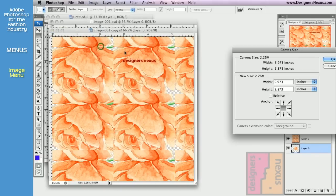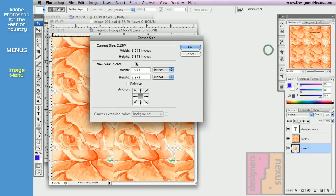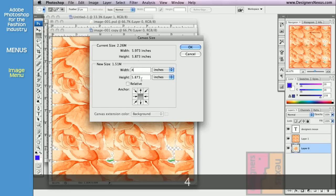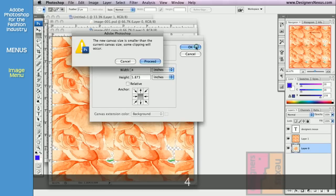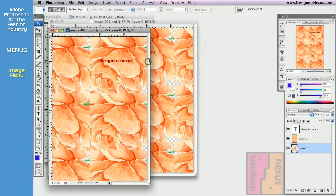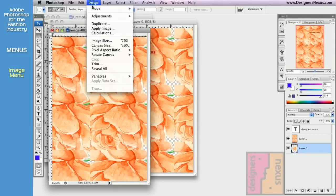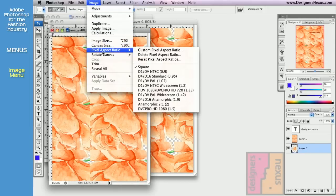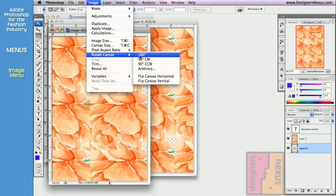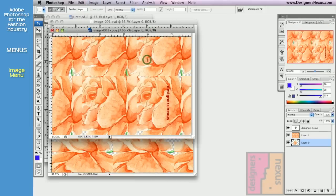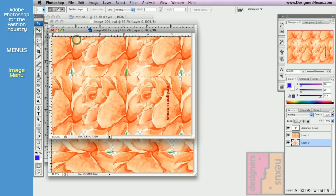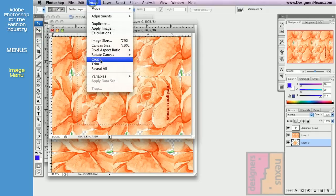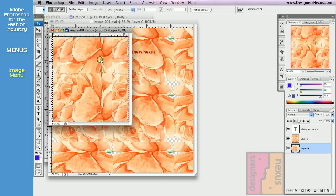Change canvas size, rotate the canvas, and finally crop your document.